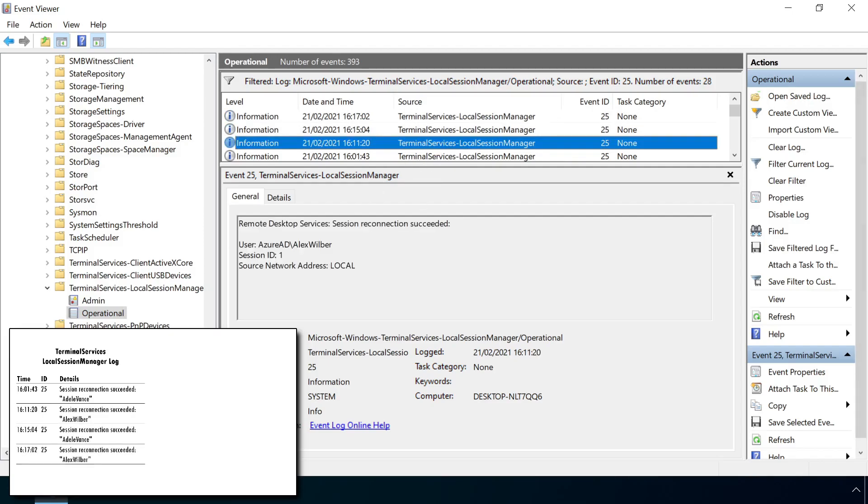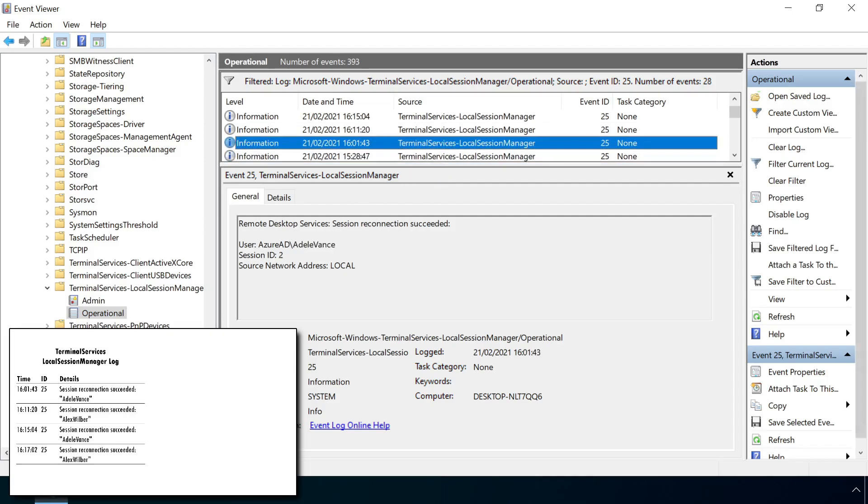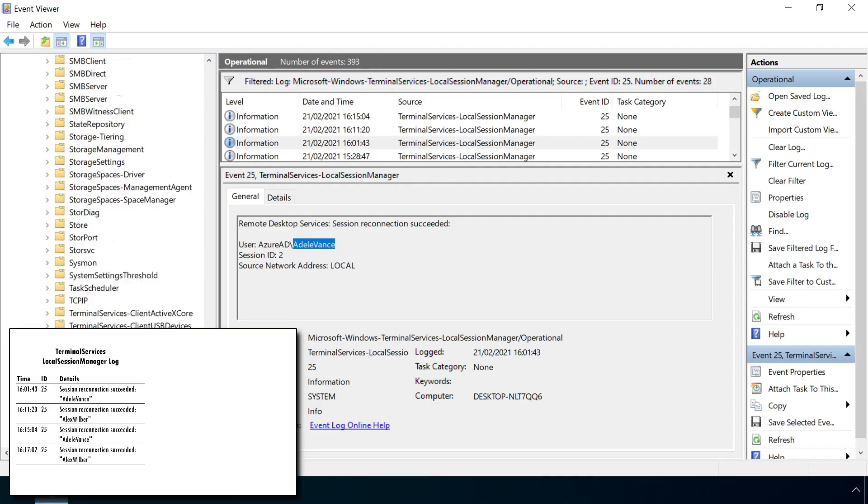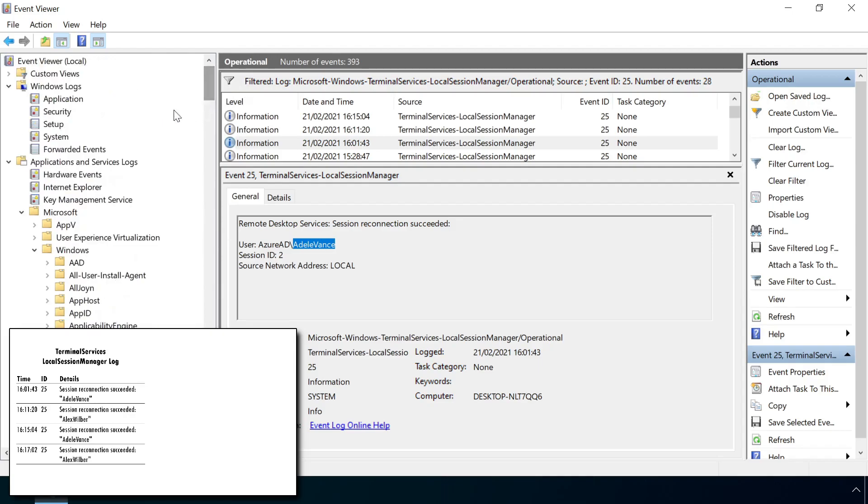Despite the name, this event is also present where a local session is re-established too, not just RDP connections. But the events recorded for a session hijack are exactly the same as what's recorded for a genuine user switch.